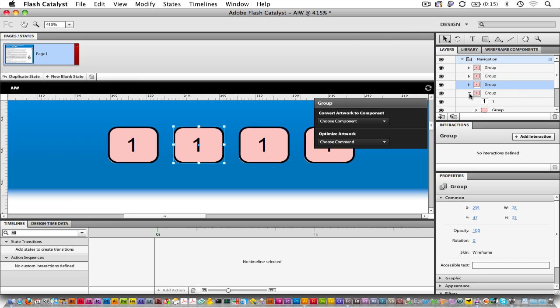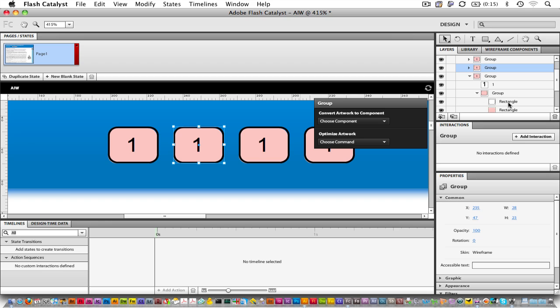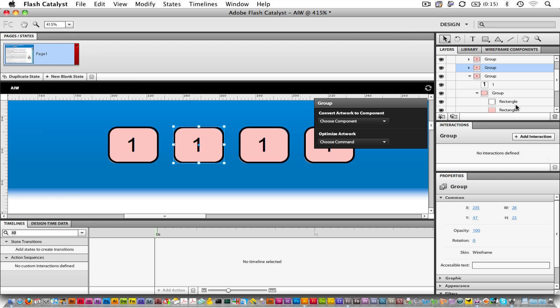If I twiddle down the first group, we can see all of the components that live inside. I can see another group inside of the first group. This group consists of the outline of that rounded corner rectangle and the fill.